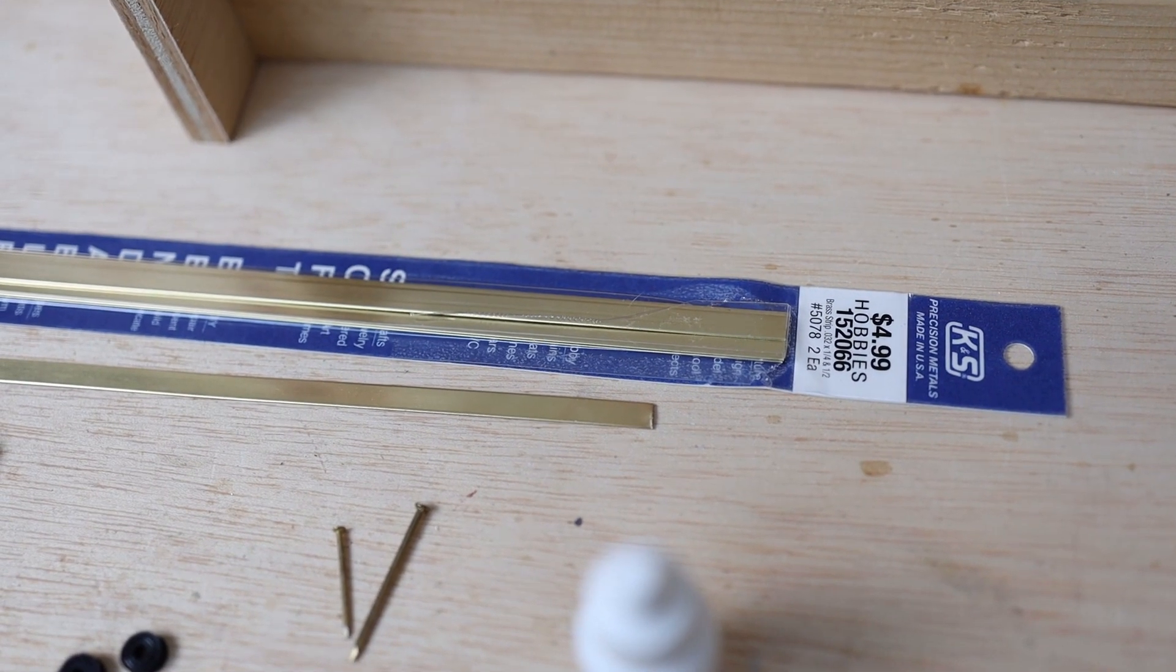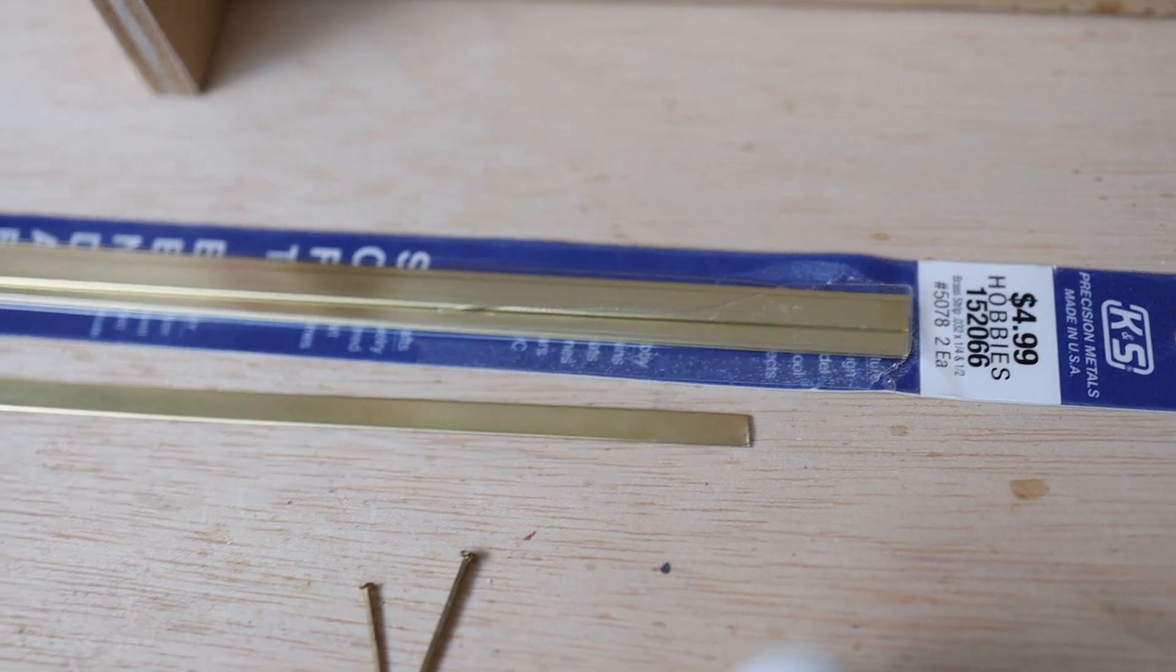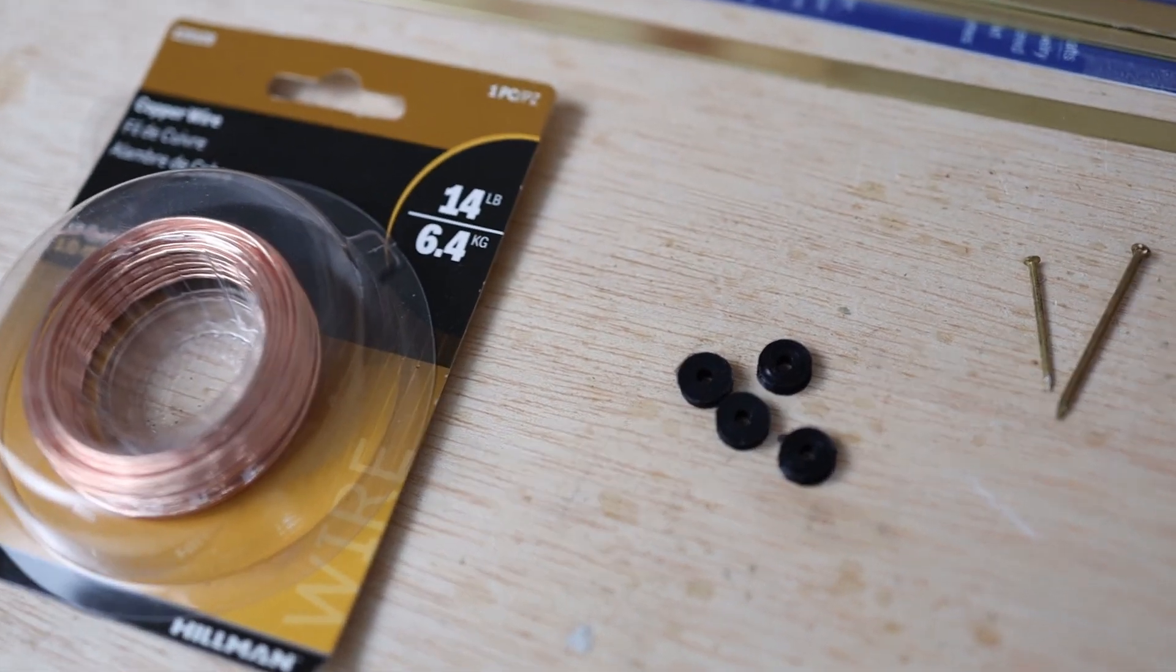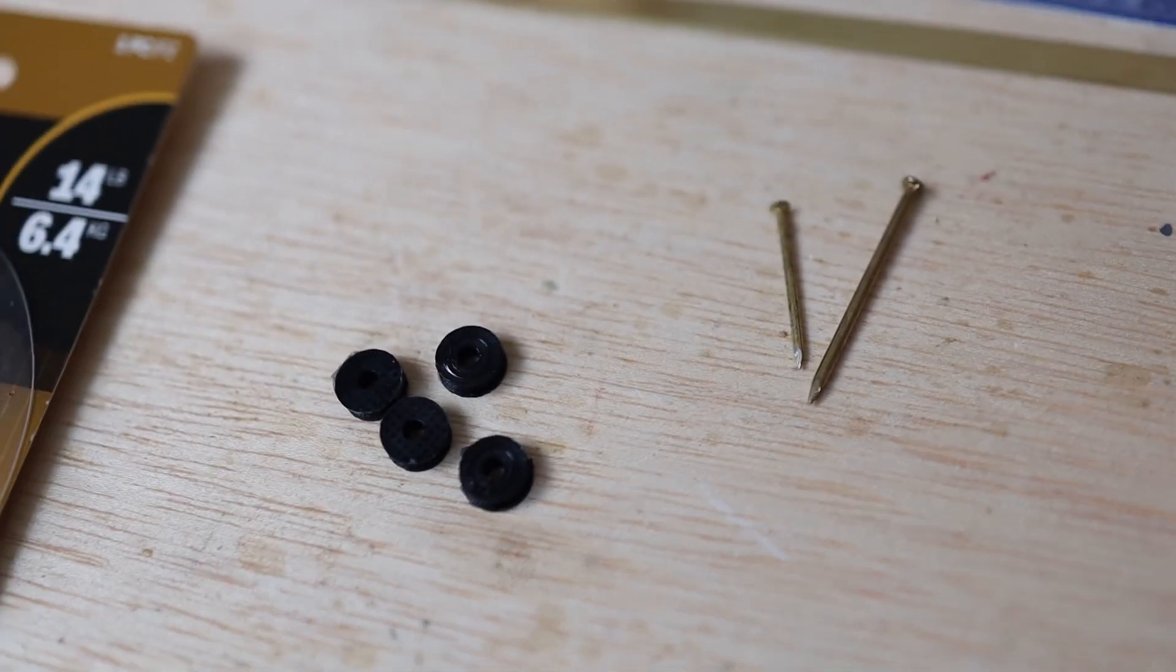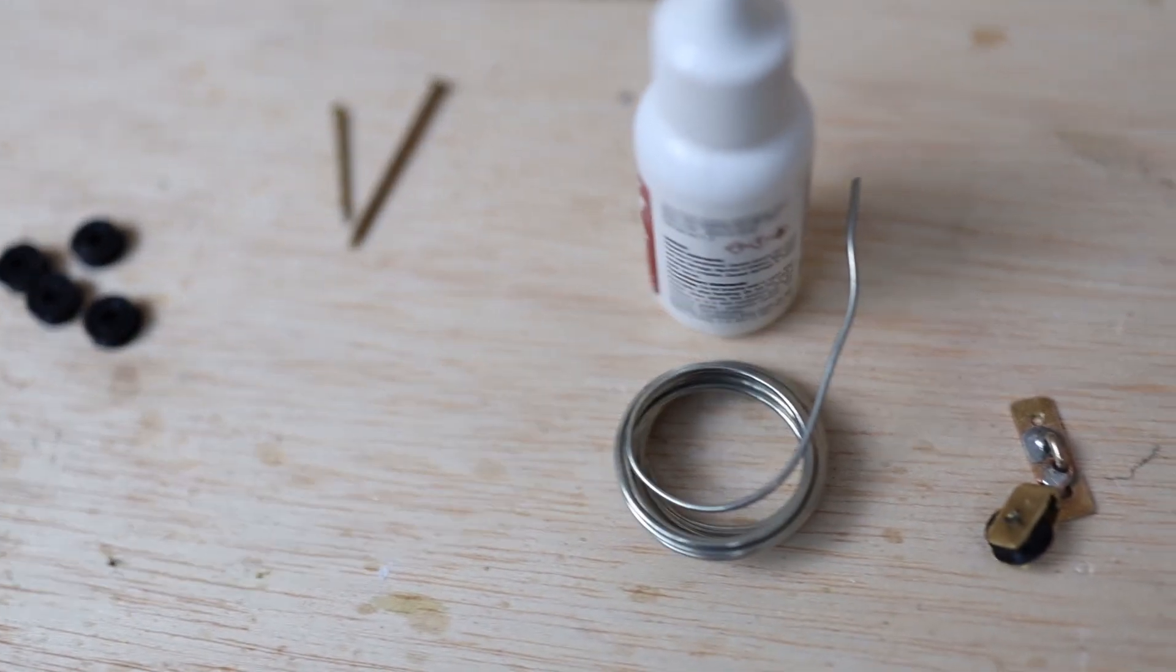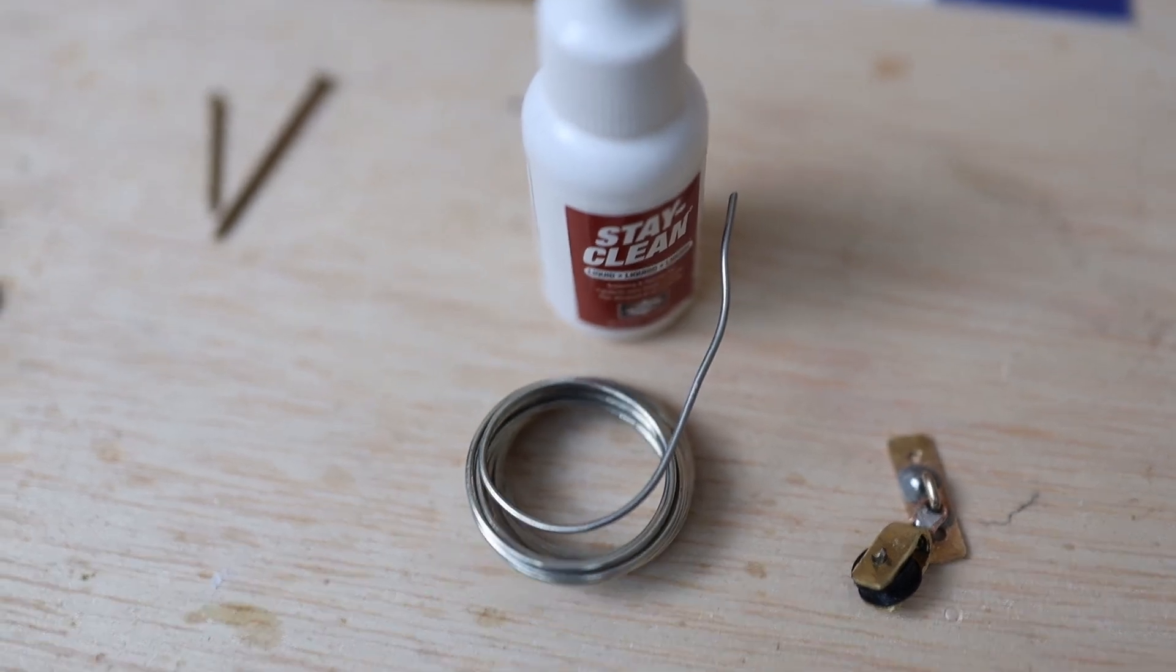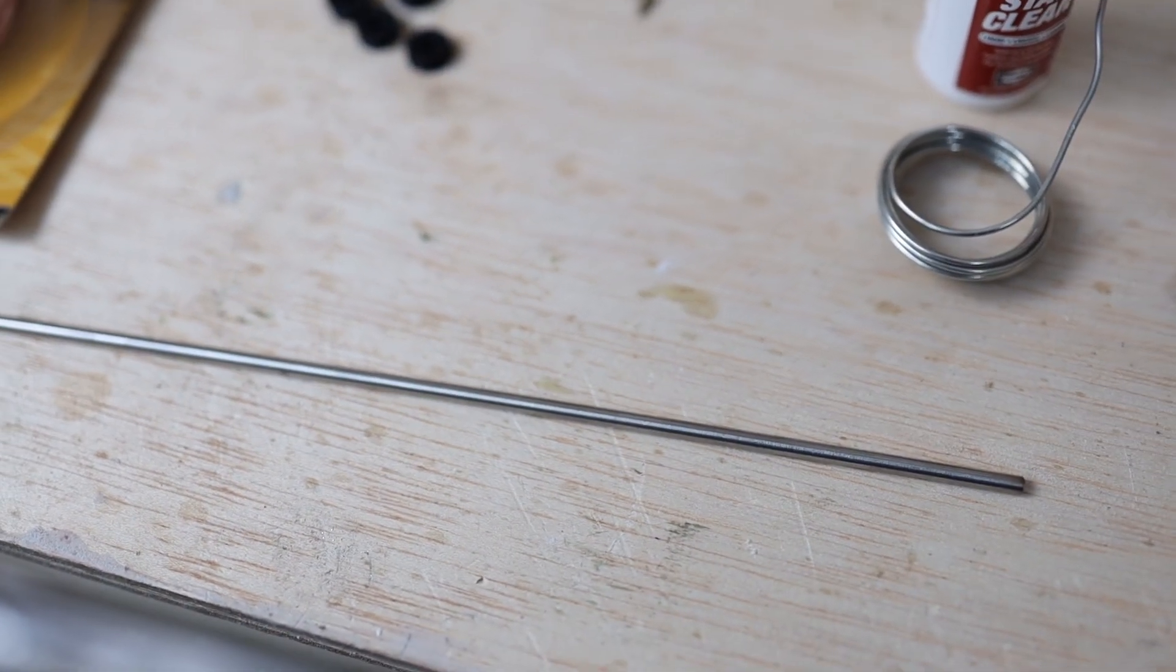These are the materials that we are going to use. First, we have some brass strips that I bought at Hobby Lobby for five dollars. Then we have some copper wire, the pulley that I 3D printed, some brass nails - one small, one big - silver soldering, this is like $14, and one capillary tube. This is a steel capillary tube I bought on eBay.